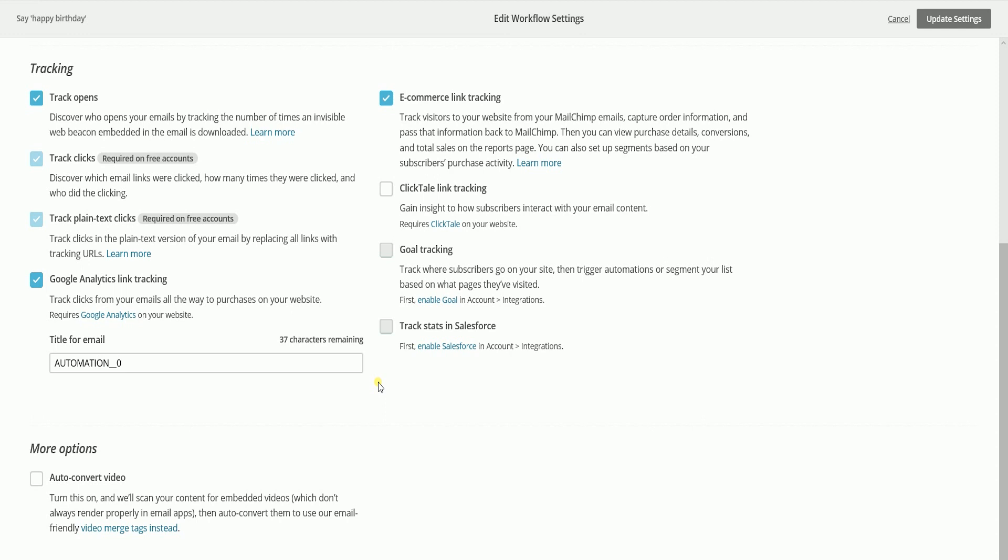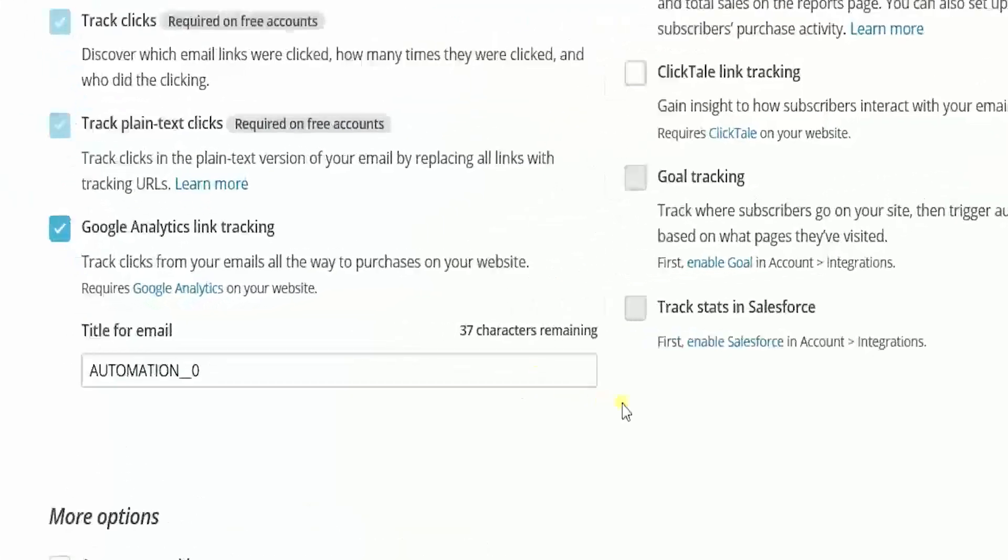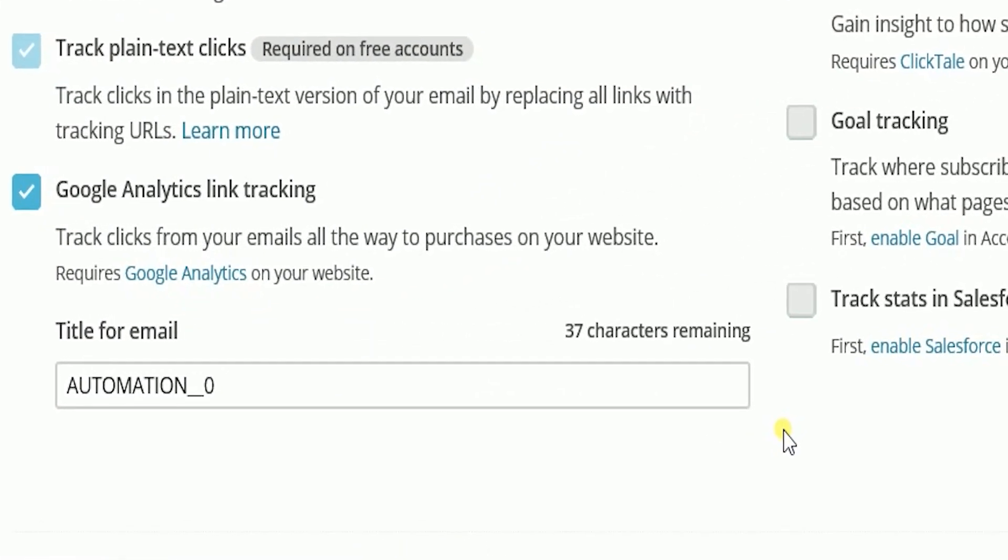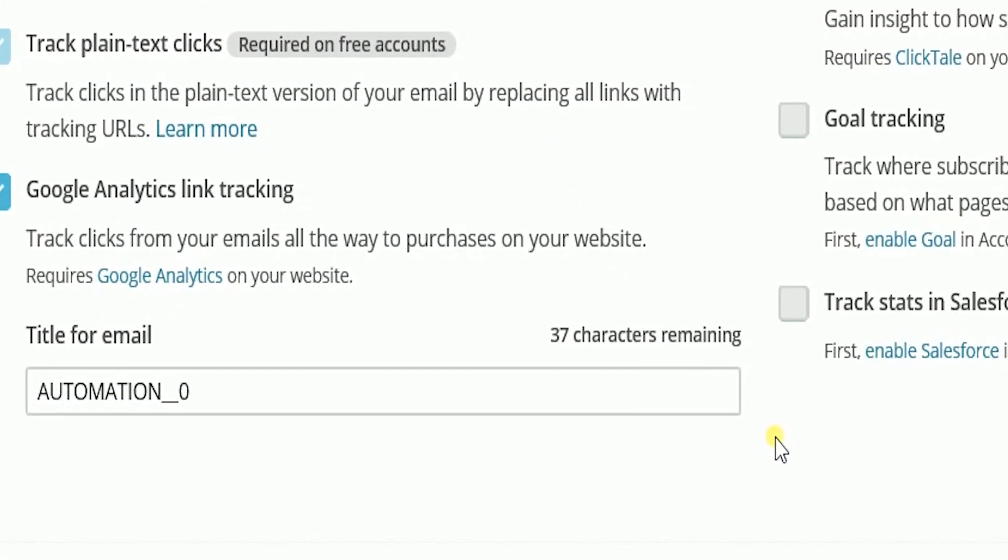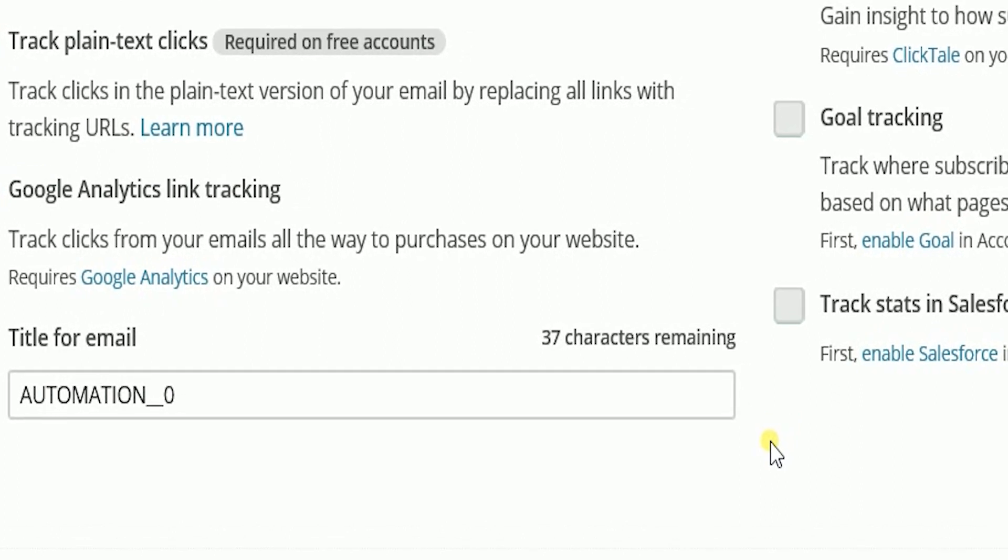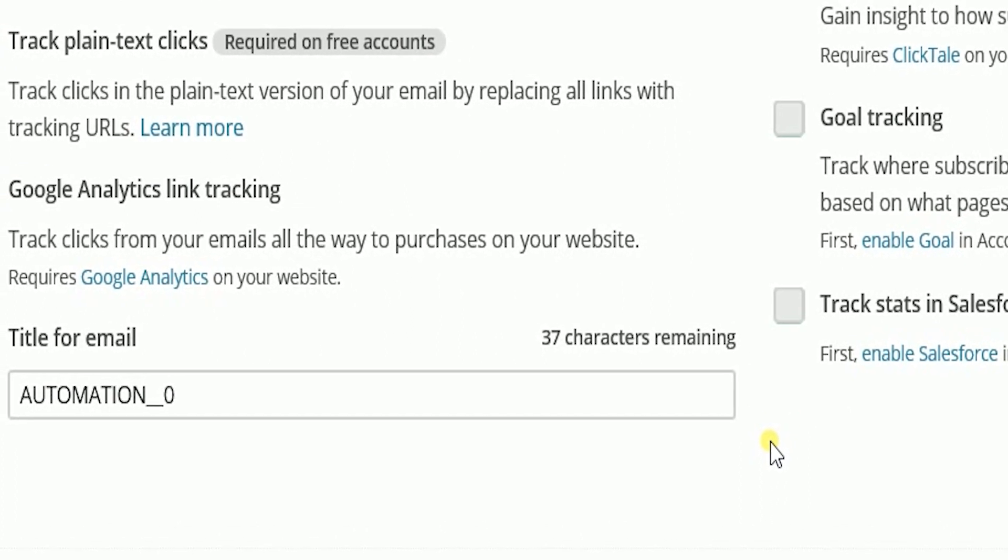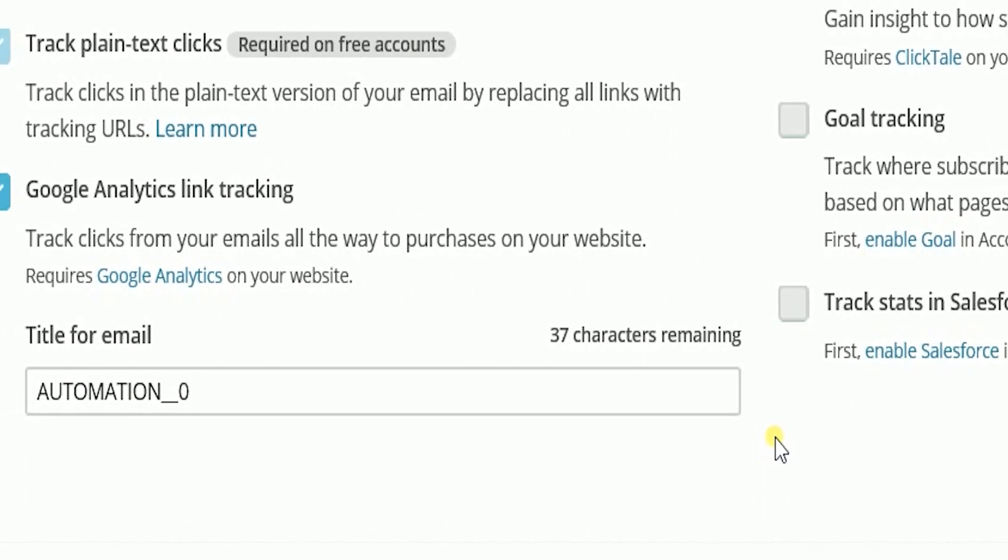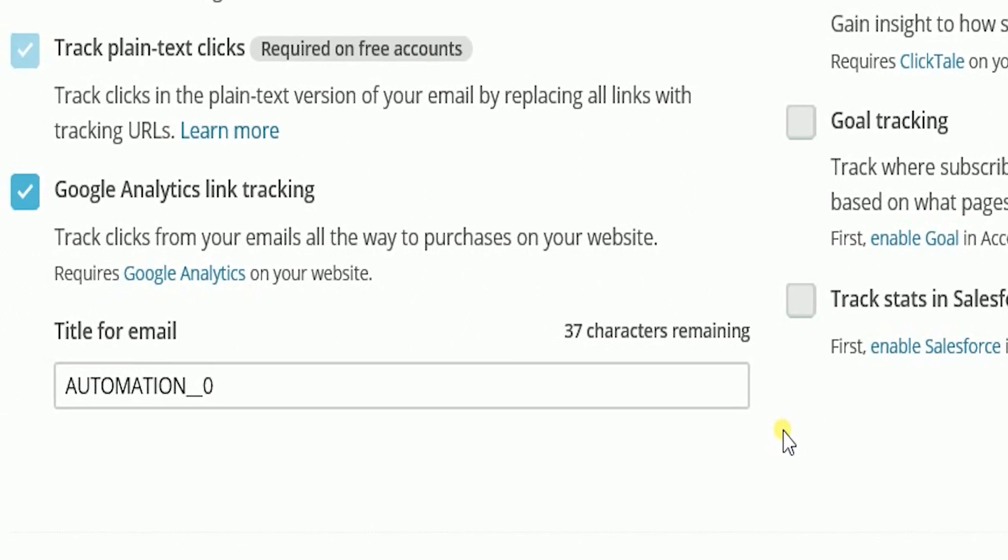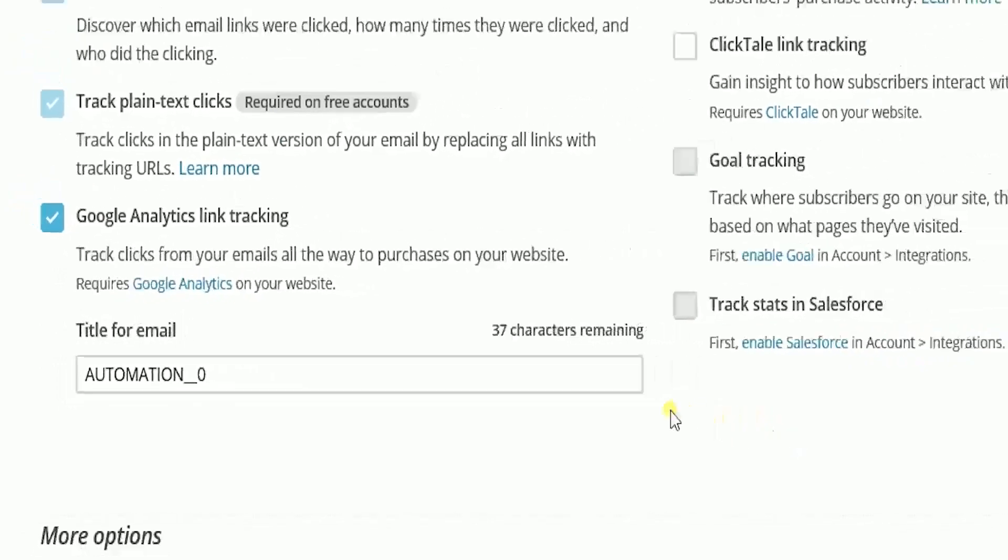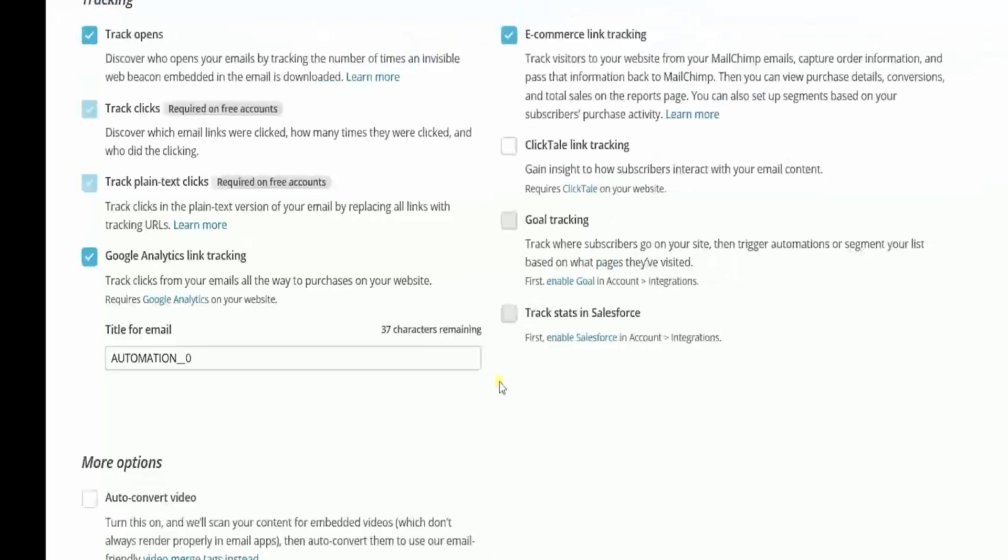When you add Google Analytics tracking to an email campaign, MailChimp will supply a default title for your campaign that will appear in your Google Analytics account and your tracking URLs. So it is up to you if you want to change that.